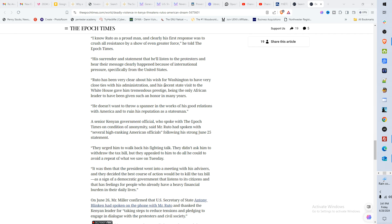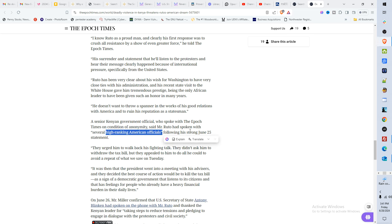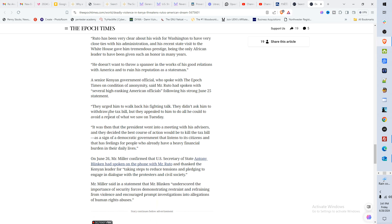So it seems like he wanted to continue to be friends with Washington and didn't want to scatter that relationship. So that's most likely the reason why he walked it back. A senior Kenyan government official who spoke with the Epic Times on condition of anonymity said Mr. Ruto had spoken with several high-ranking American officials following his strong June 25th statement. They urged him to walk back his fighting talk. Now they didn't ask him to withdraw the tax bill, but they did appeal to him to do all that he could to avoid a repeat of what he saw on Tuesday.